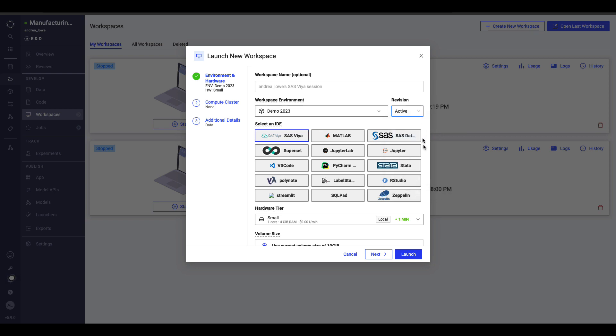I can then choose from a number of integrated development environments, or code editors, a subset of which is shown here. The ability to move between licensed tools, such as MATLAB, and open source editors like JupyterLab, without needing to migrate my code, data, or collaborators, is one of the many things that sets us apart.